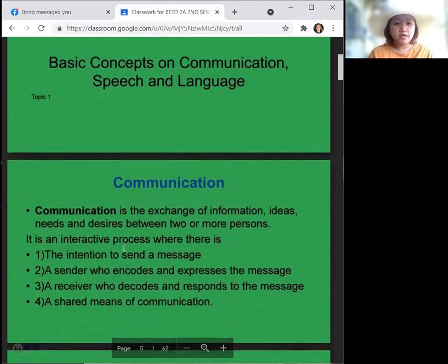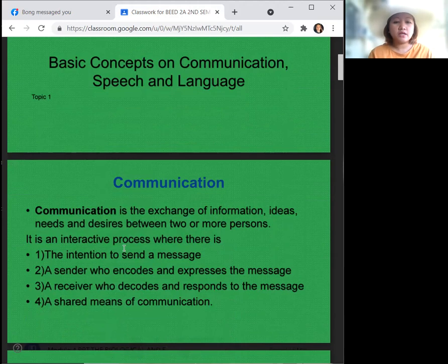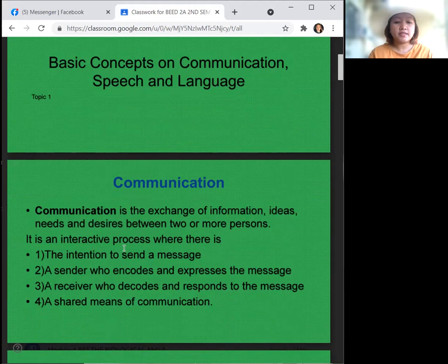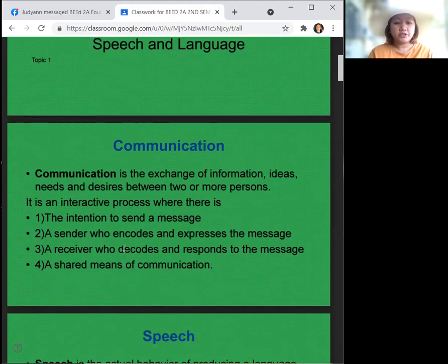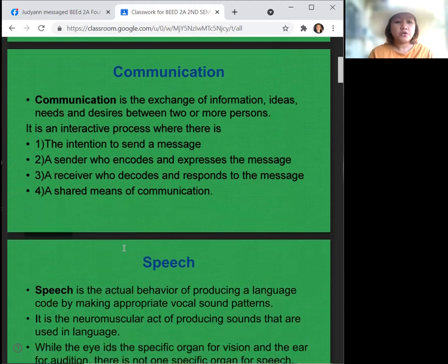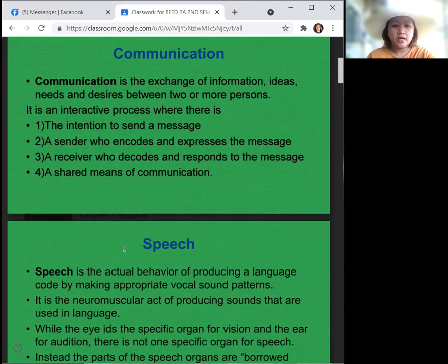Let's first define what communication is. Communication is the exchange of information, ideas, needs, and desires between two or more persons. It is an interactive process where there is the intention to send a message, a sender who encodes and expresses the message, a receiver who decodes and responds to the message, and a shared means of communication.